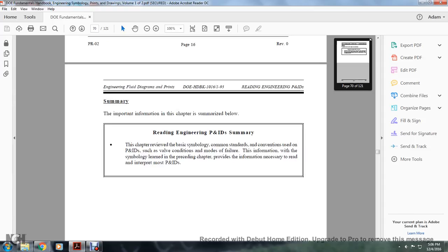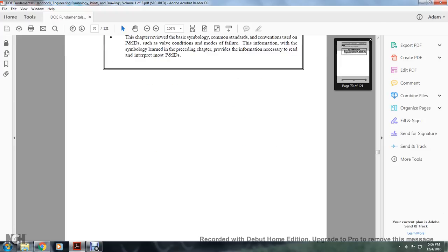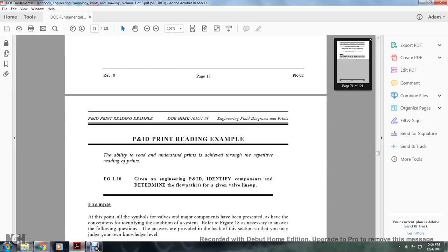Summary: the important information of this chapter — reading engineering piping instrument drawing — has been reviewed. The chapter covered basic symbology, common standard conventions used in piping instrument drawings such as valve conditions and failure mode information. With the symbology learned in preceding chapters, the information necessary to read and interpret piping instrument drawings has been established.